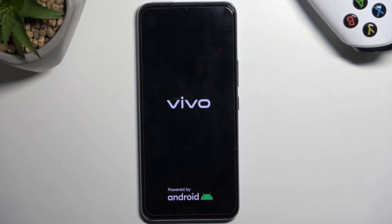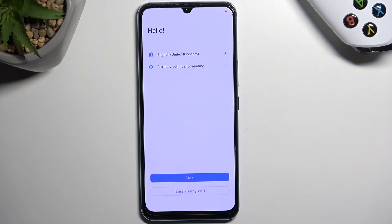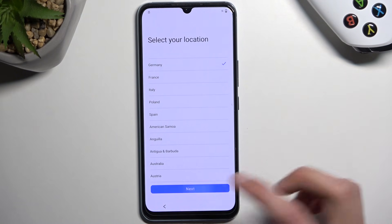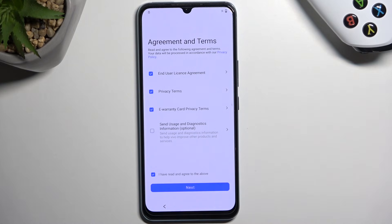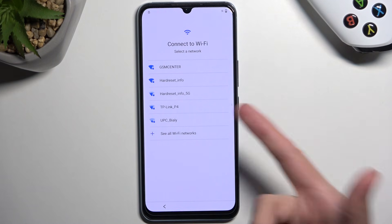Once the device boots back up, we'll repeat most of the steps from the beginning, but I'll do it a bit quicker. If you get lost, just restart the video. We need to get back to the web browser. The device is now back on — I need to reconnect to Wi-Fi since resetting the settings likely cleared the network connection, so I need to connect to it again.